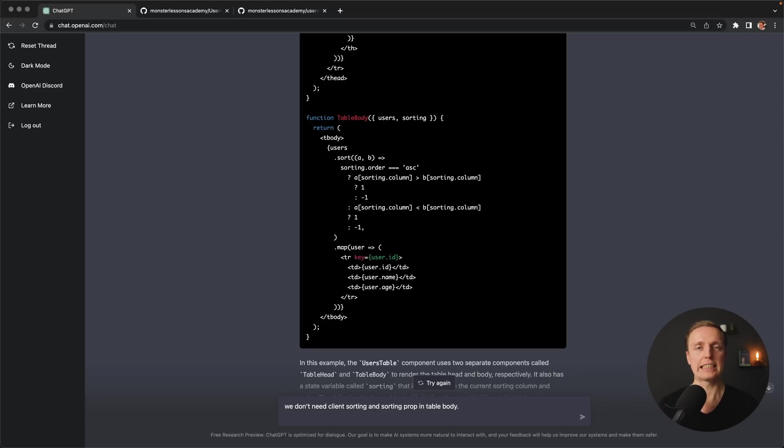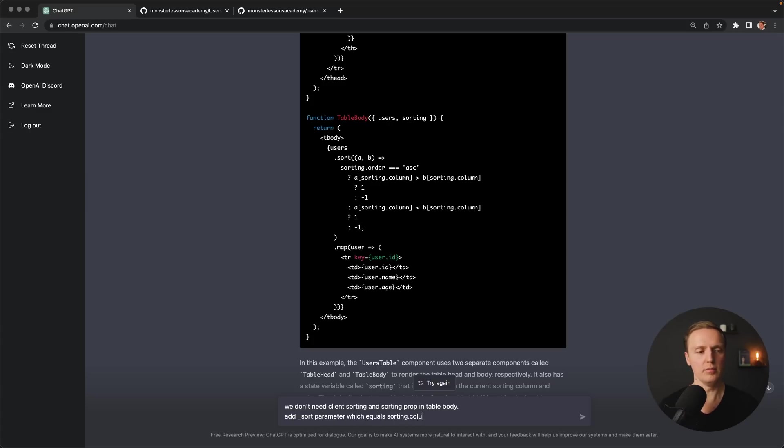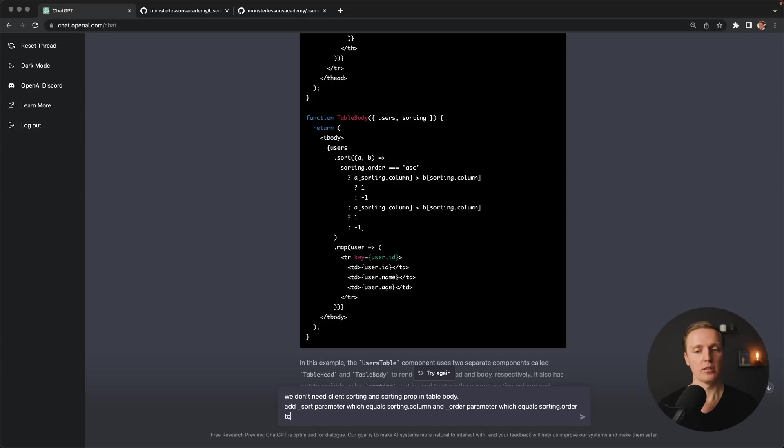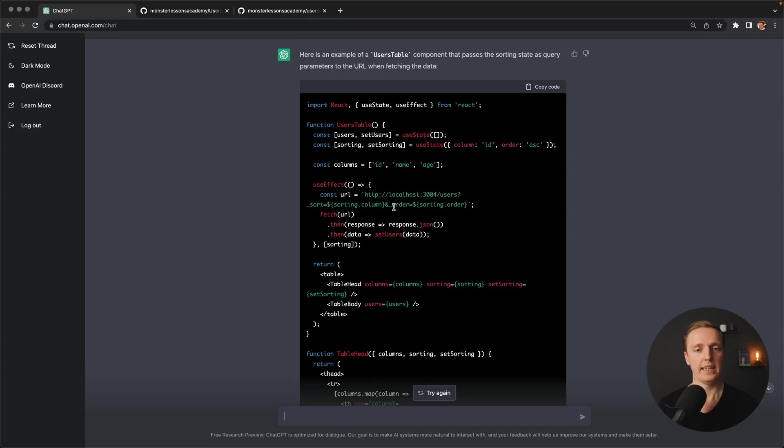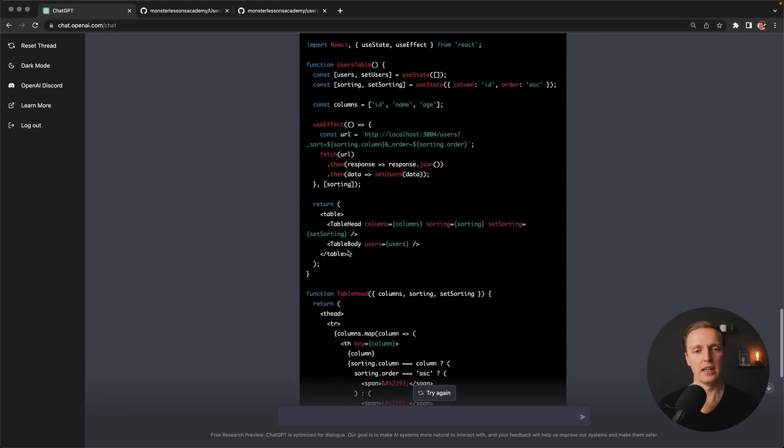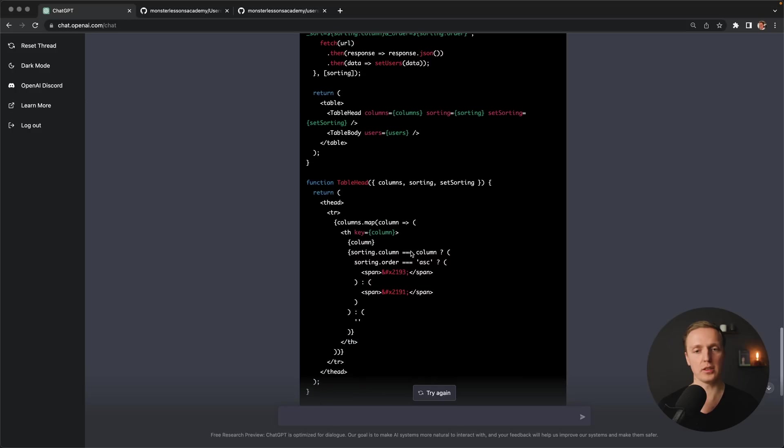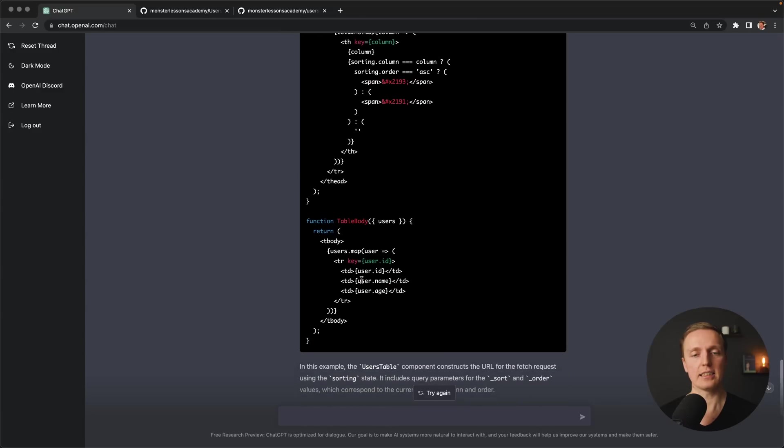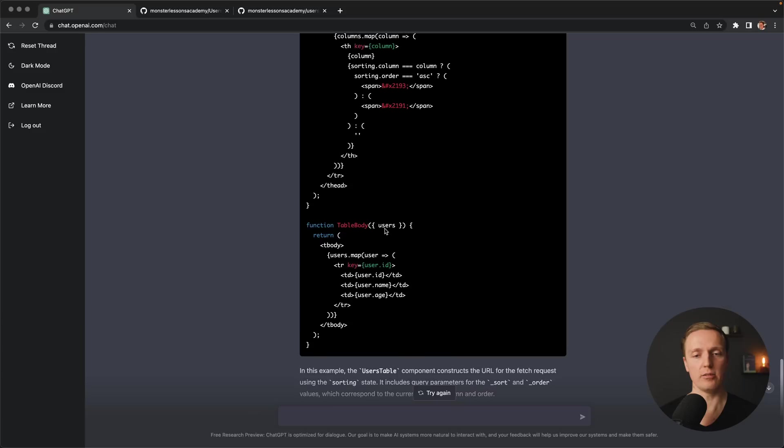For example we don't need clients sorting and sorting prop in table body. What we really want we want to add a sorting parameter inside our URL. This is why here I will write underscore sort parameter which equals sorting dot column and underscore order parameter which equals sorting dot order to the URL that we fetch. As you can see here we got what we wanted. First of all inside our URL we are getting underscore sort parameter and underscore order from our state sorting. This is totally fine. Also here it removed sorting property from our table body. This is exactly what we wanted. Because we don't need custom sorting inside our table body this is now completely out and we simply render our usage from the backend.